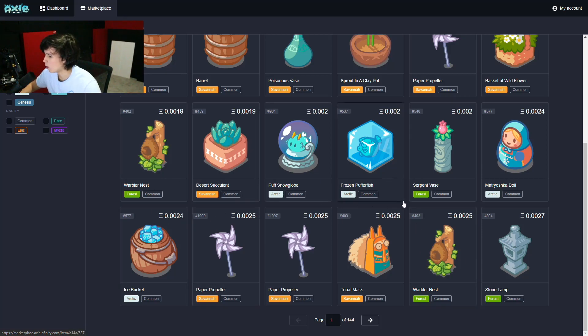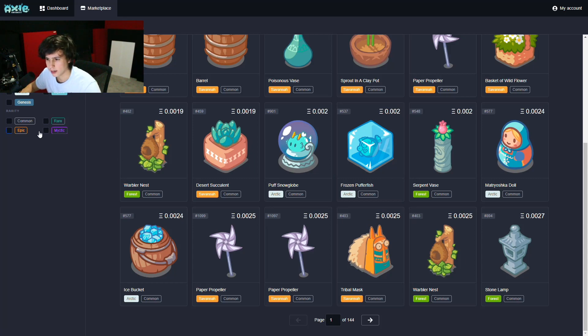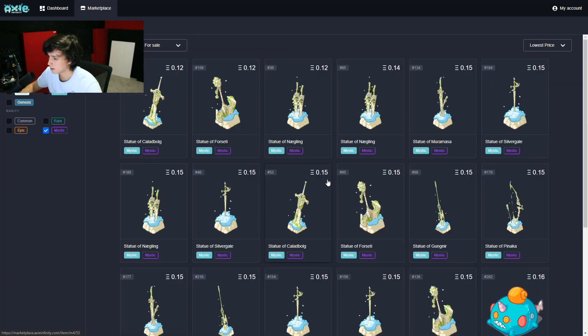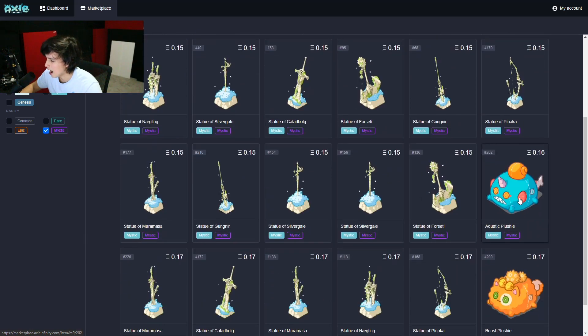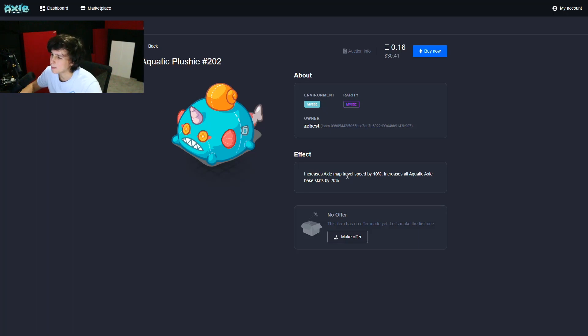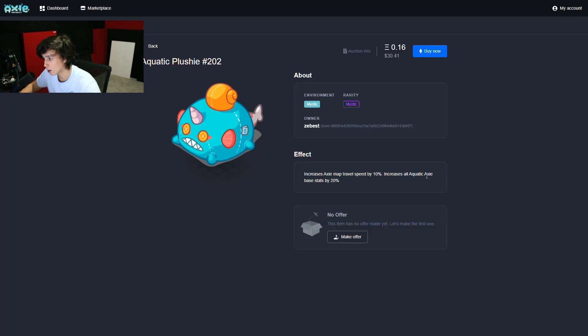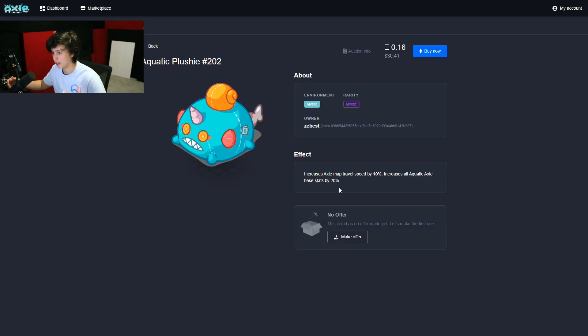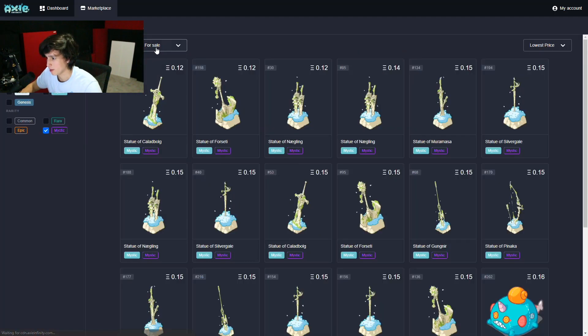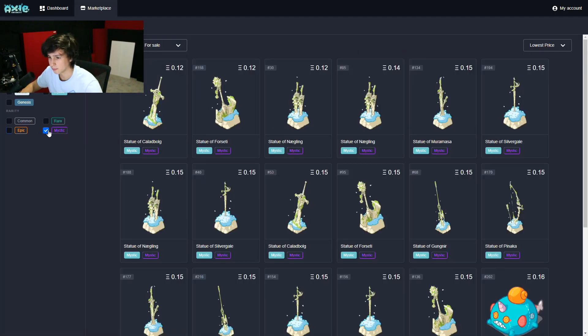Let's click on one of these. Okay, let's click, let's go for mystic. Mystic item, okay, we'll click on the aquatic plushie. What does it do? Okay, increases axi map travel speed by 10%, increases all aquatic axi base stats by 20%. So this is a really good item. Okay, there are many other items out there. Go check them out, see what's up.